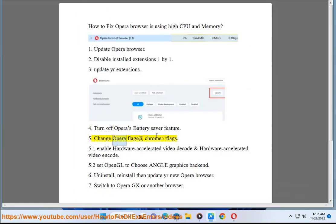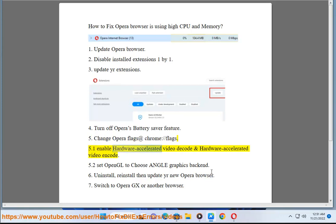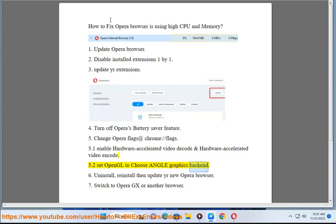Change Opera flags at chrome://flags. Enable hardware accelerated video decode and hardware accelerated video encode. Set OpenGL to choose ANGLE graphics backend.